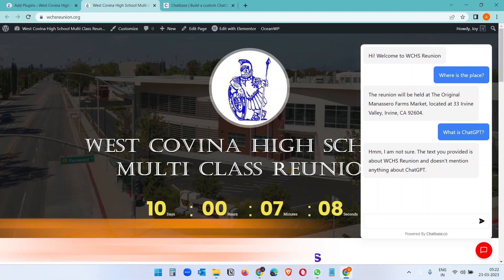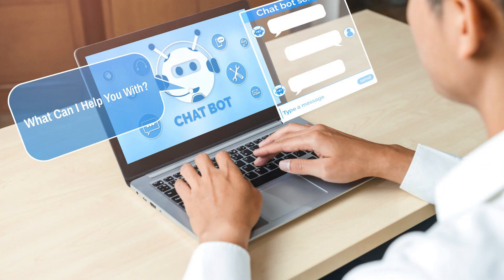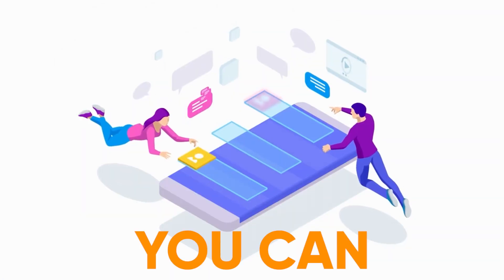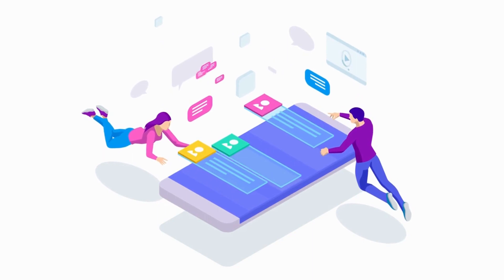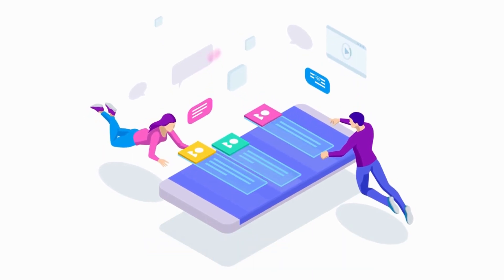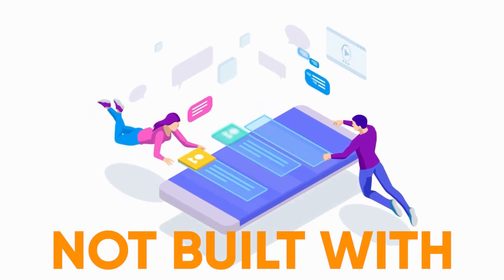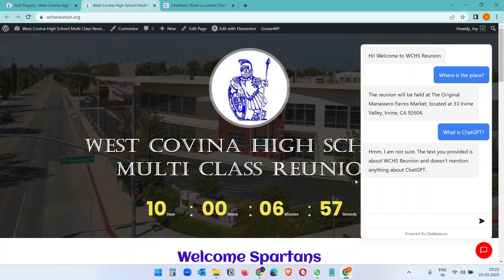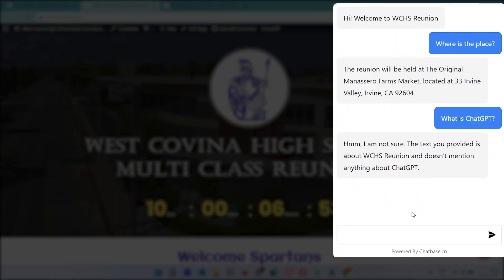Let's see how to create an automated chatbot for your WordPress website, or you can integrate it with a website that is not built with WordPress. You can see here this landing page is for a school reunion. I added the chatbot here, now I can ask any question.